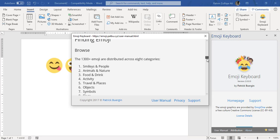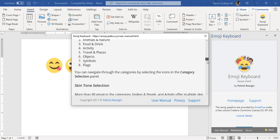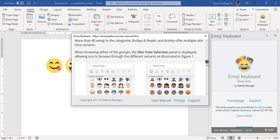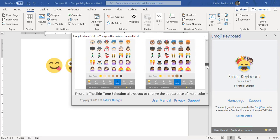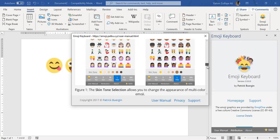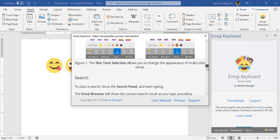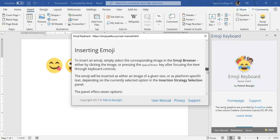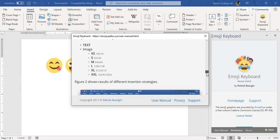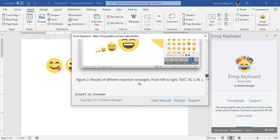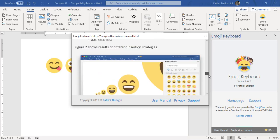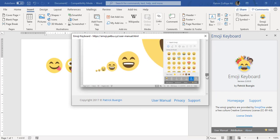So there are 1300 plus emojis available in eight different categories, and you can add these emojis either in Microsoft Word, Microsoft PowerPoint, or OneNote with different sizes available in your document. So if you like this video, do share it. Thank you.